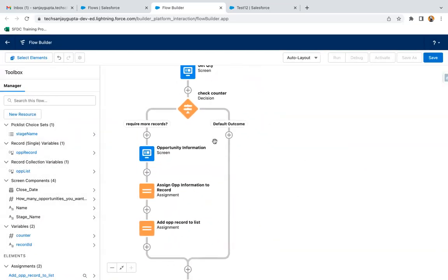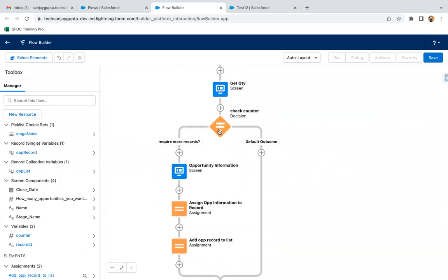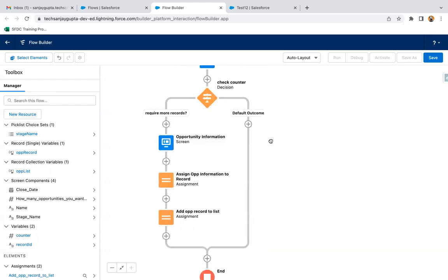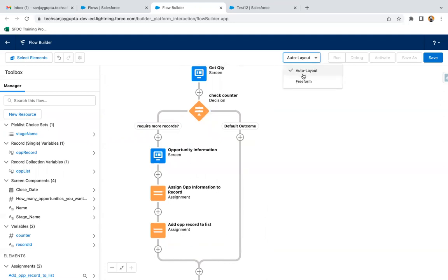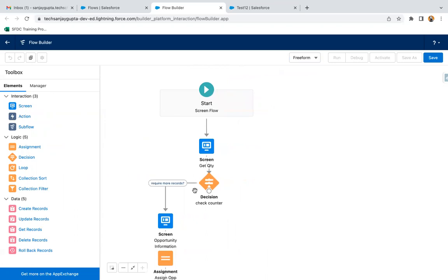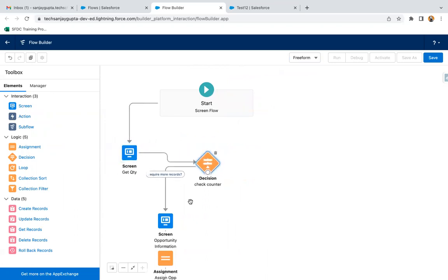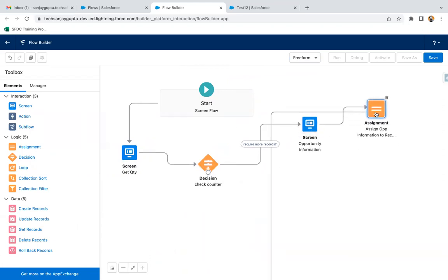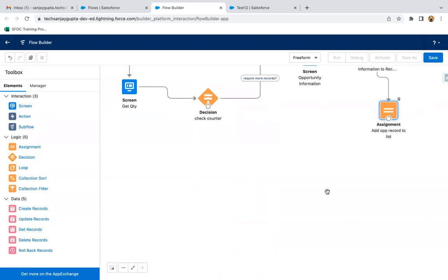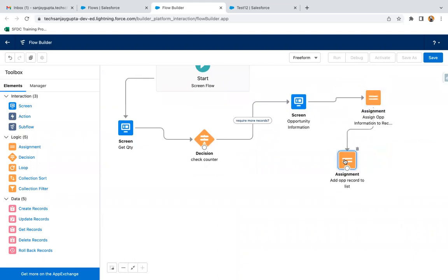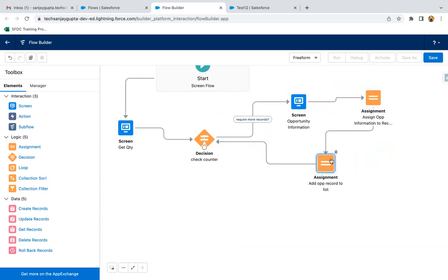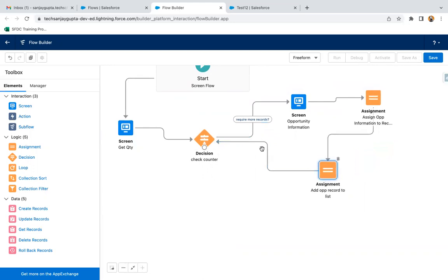Now we need to transfer control back to the top — to the decision element. Since it is difficult to connect flow lines as per your wish in auto layout when implementing a loop through a decision element, I'm converting it into free-form layout. Now all the elements are visible and you can see how they are placed. You can anytime convert auto layout into free-form and manage the connections.